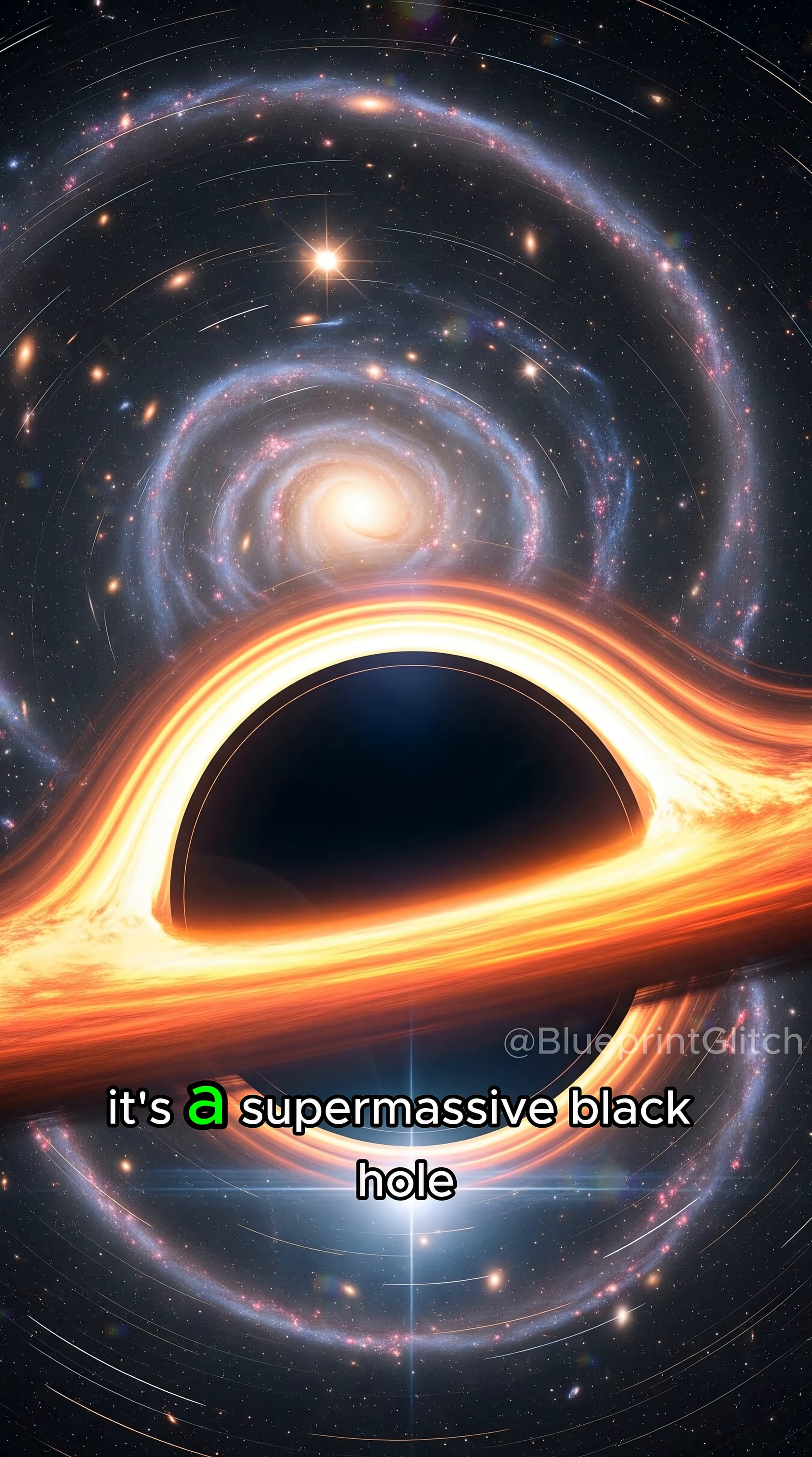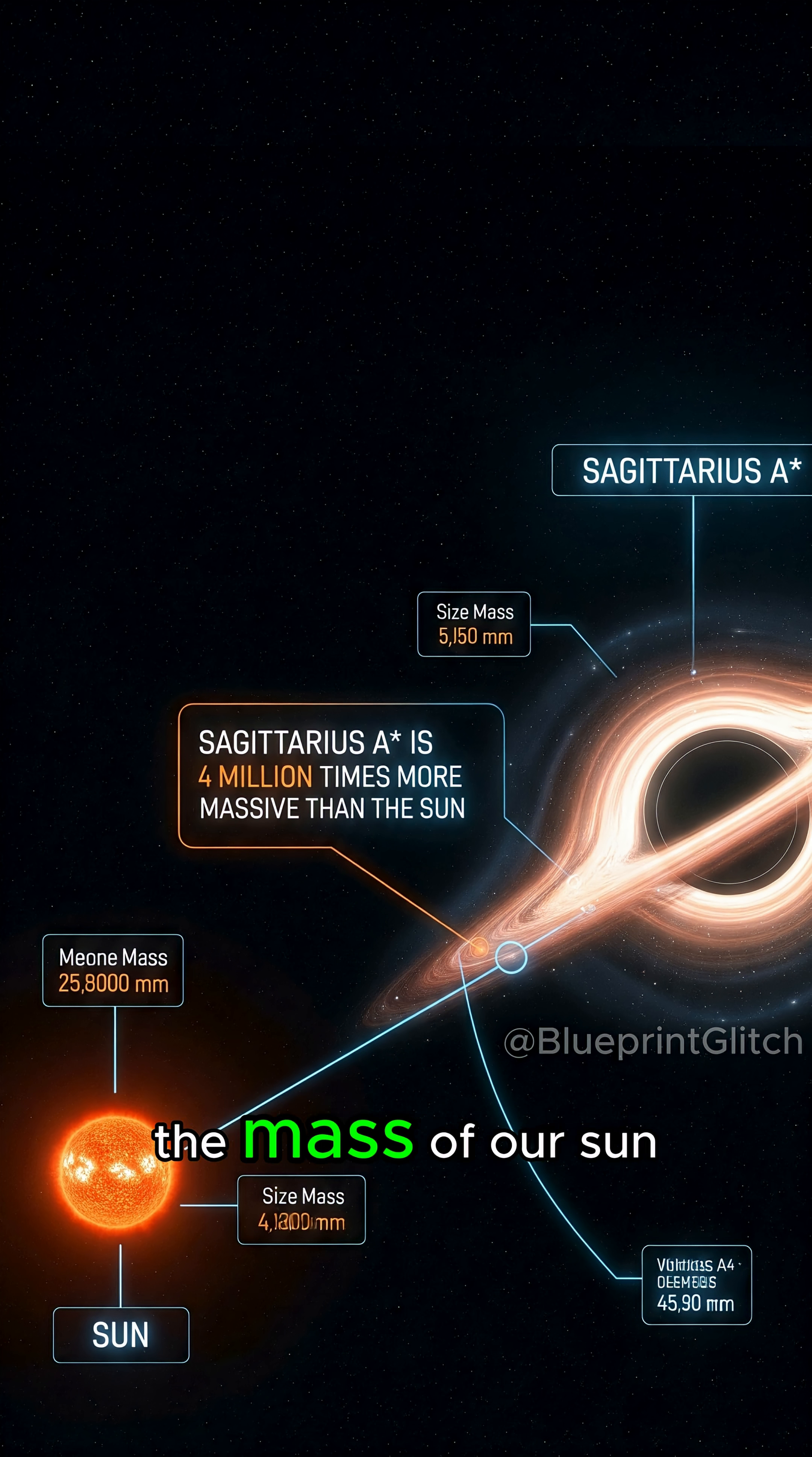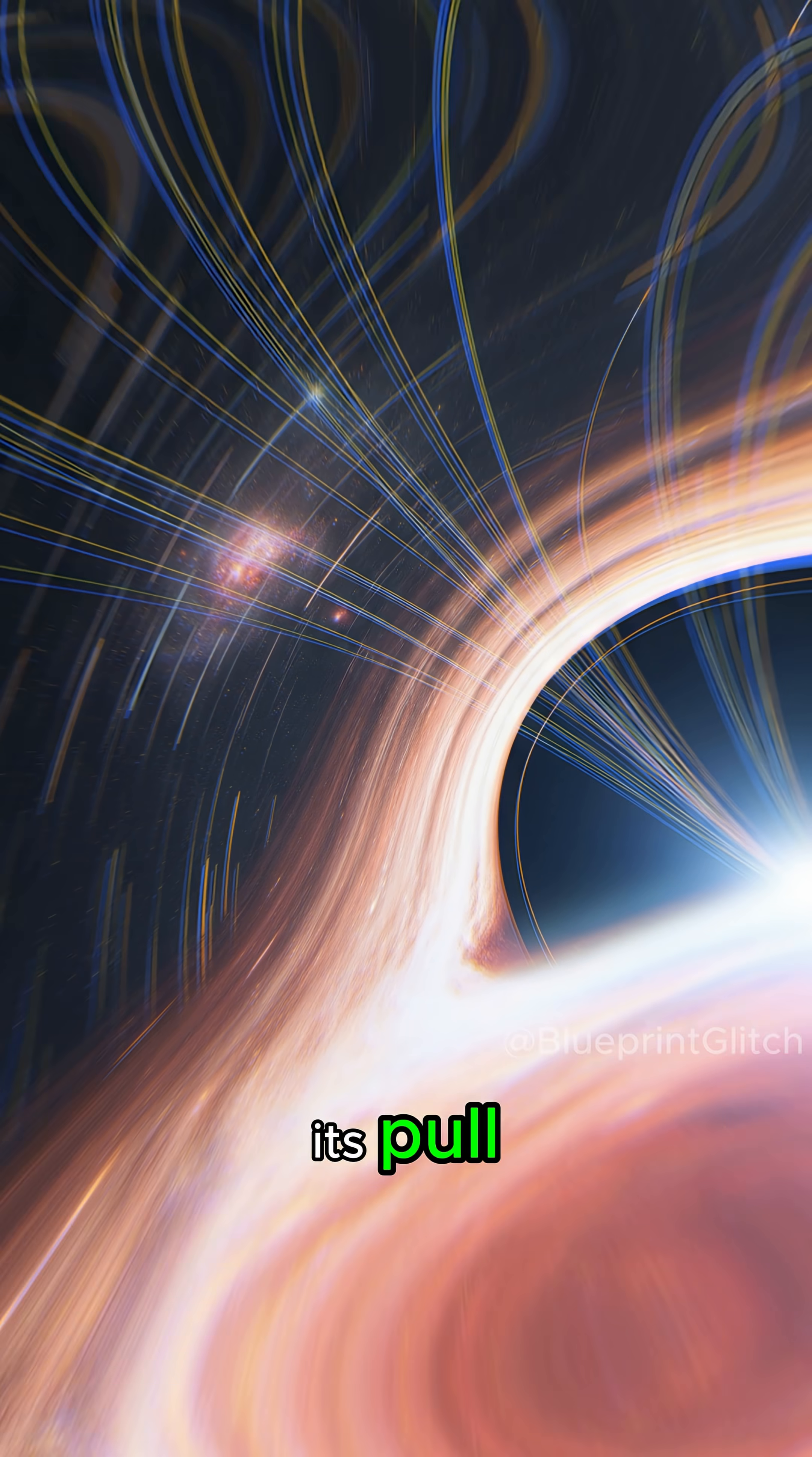It's a supermassive black hole called Sagittarius A star, and it's four million times the mass of our sun. If you got too close, not even light could escape its pull.